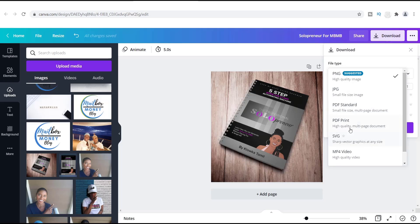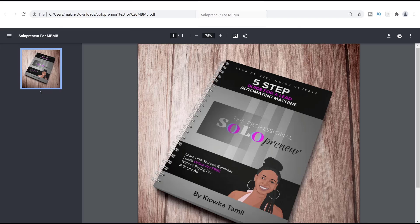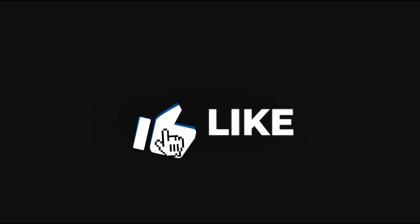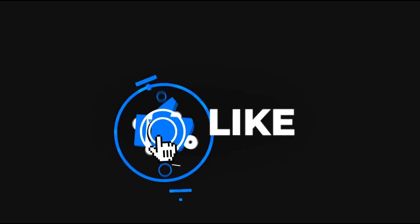But obviously this video is about how to download a PDF, and that's exactly what I showed you. So guys, this is how this is done. And now that you have your PDF, you may have a PDF guide that you want to share with people, just like I have this one right here that's at Mailbox Money Blog dot com.